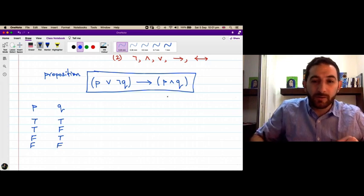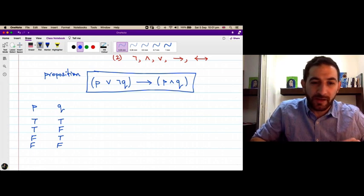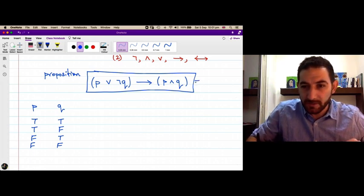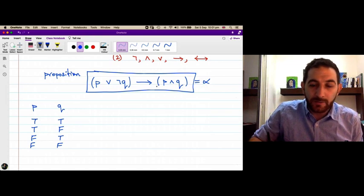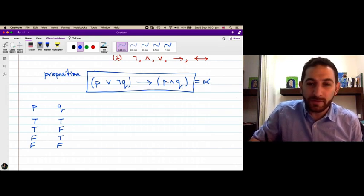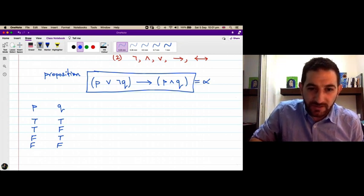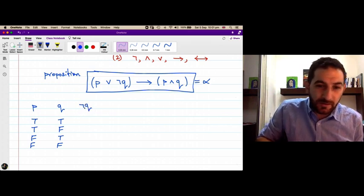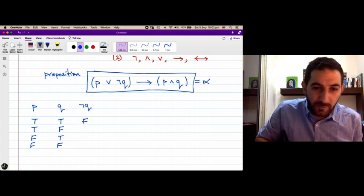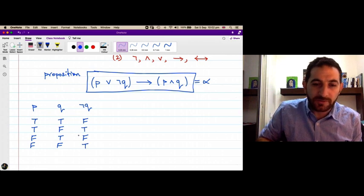Our target is to find the truth value of this proposition — let's call it alpha — in every scenario. To compute the truth value of alpha we find the truth values of its constituent propositions. The smallest one is ¬q. We know that ¬q is false when q is true, and true when q is false.